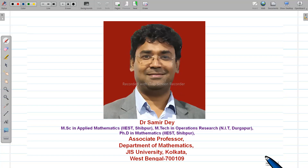Hello students, I am Dr. Somir De and you are watching my YouTube channel where I upload videos for engineering mathematics, BSc, BBA, MBA. Just go through the video — I have also given some email ID. If any part is not clear to you, please let me know so that I can help you.